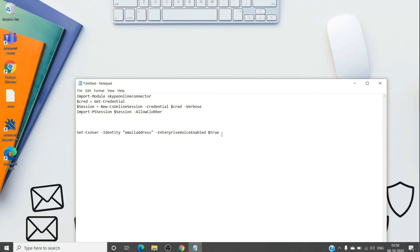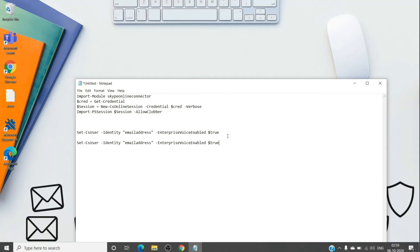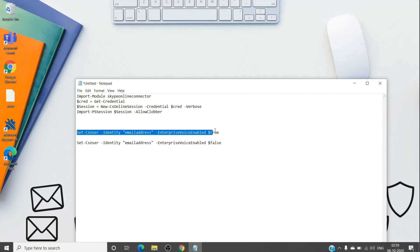So as it is turned on, we will turn it off. The command is similar. We will just have to change the dollar true to dollar false. So the first command which we will run is this one followed by this one.